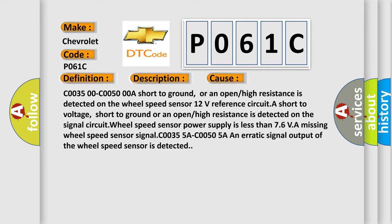C0035 00C0050 0A Short to ground, or an open or high resistance is detected on the wheel speed sensor 12V reference circuit. A Short to voltage, short to ground or an open or high resistance is detected on the signal circuit. Wheel speed sensor power supply is less than 7.6V. A missing wheel speed sensor signal C0035 5A C0050 5A. An erratic signal output of the wheel speed sensor is detected.